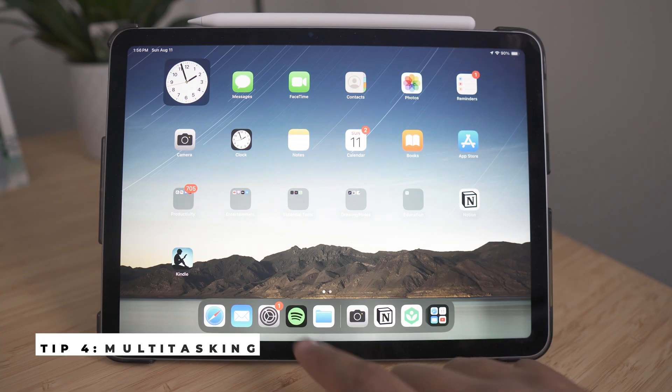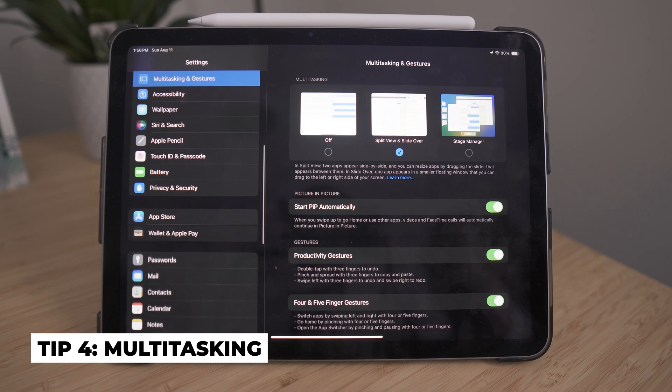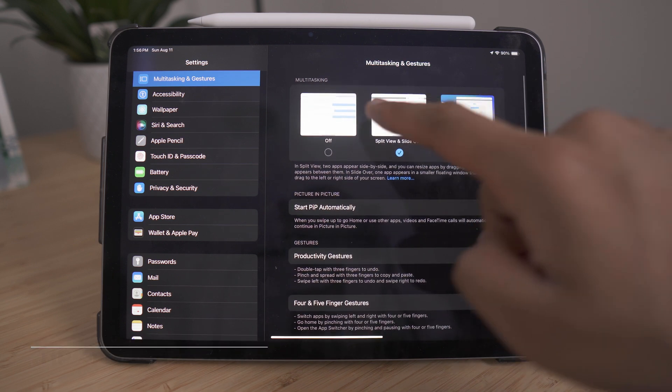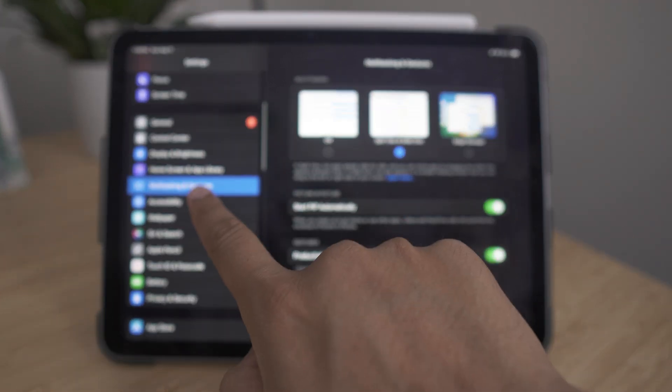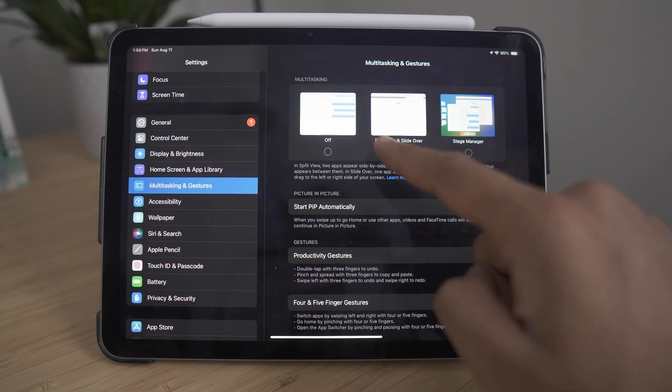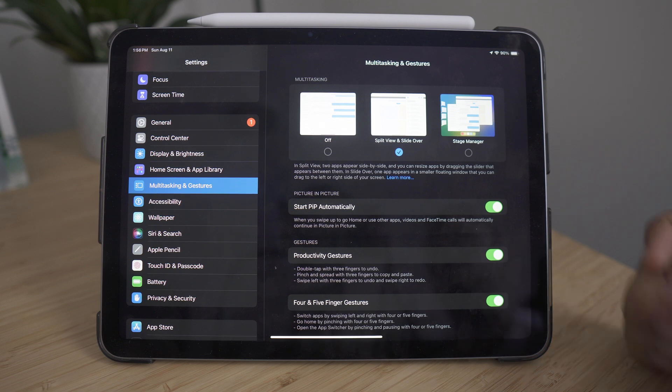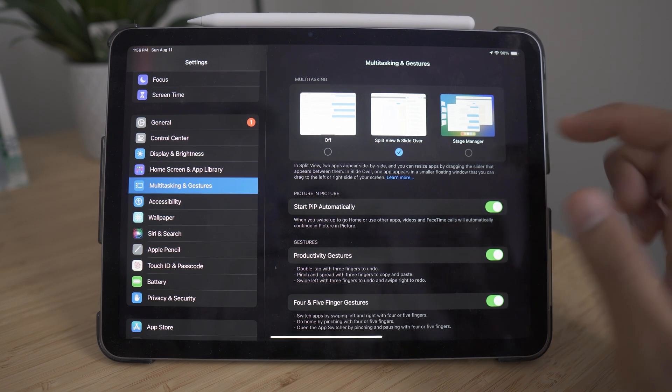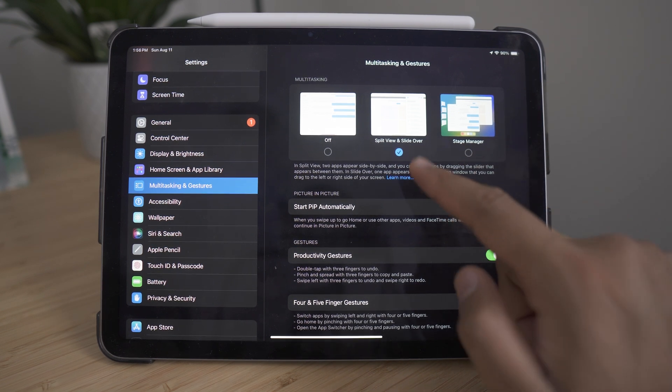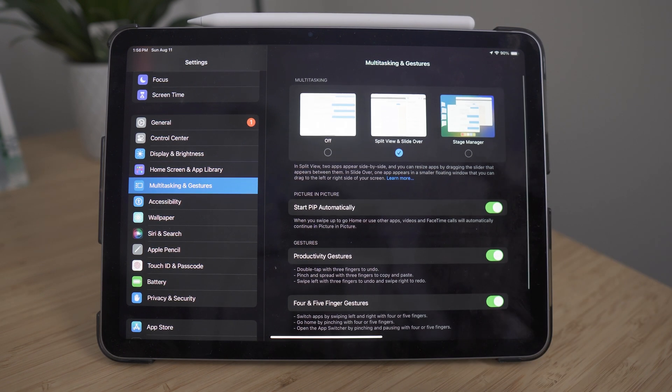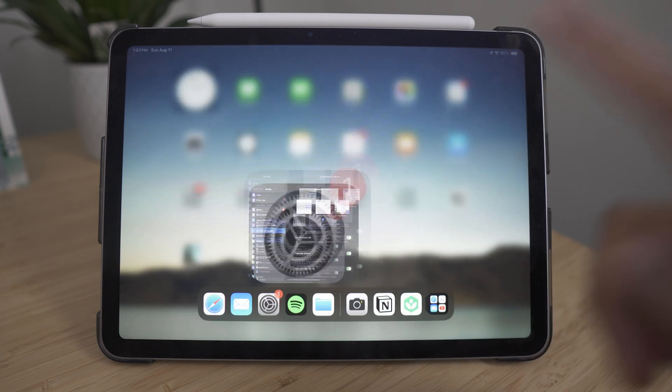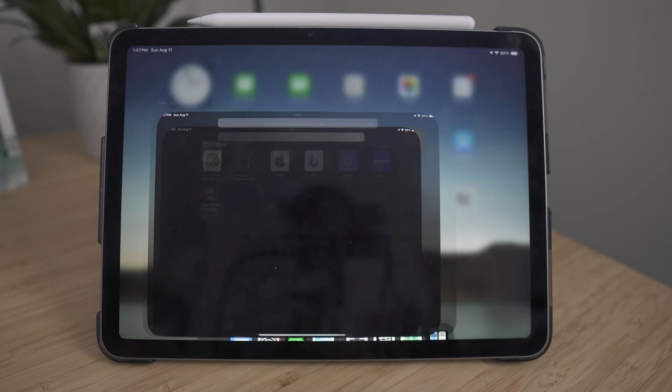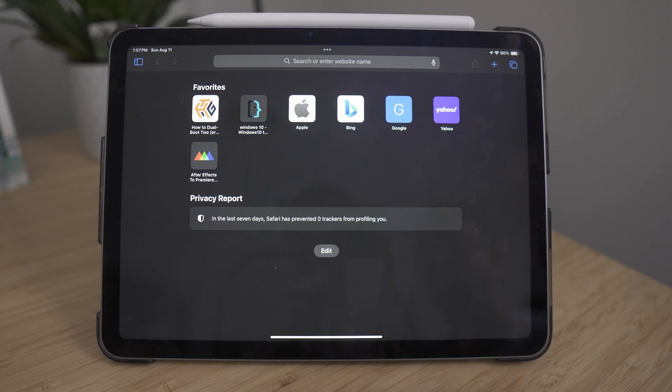Another overlooked feature within the iPad is your ability to multitask. And by default, under the multitasking and gesture setting, your multitasking is actually set to off. What you want to really do is change it either to stage manager or split view. And if you change to split view, something really cool happens. You will be now able to have multiple windows open at the same time.